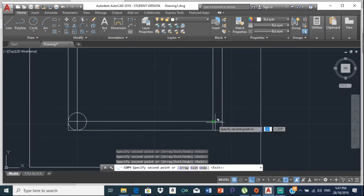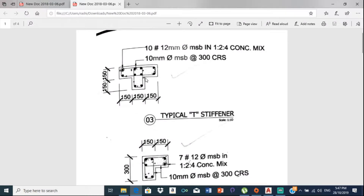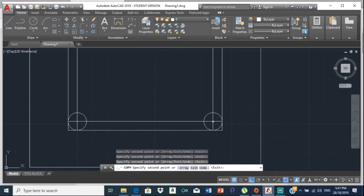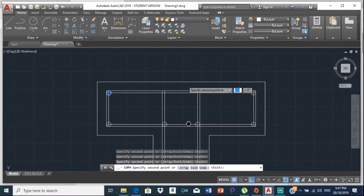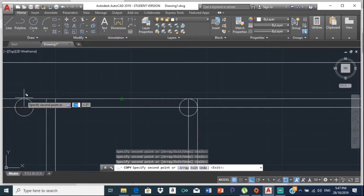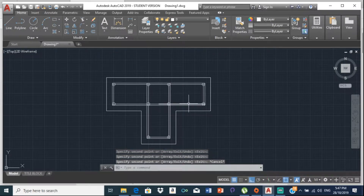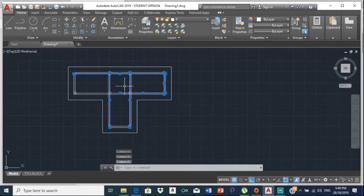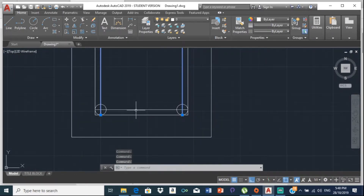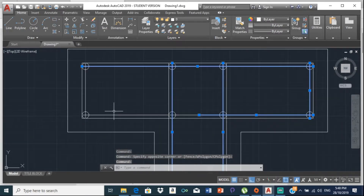Copy the remaining circles to their positions — there, there, there, and there. Now that we have all our circles placed, we can get rid of the internal construction lines since we only needed them to locate the circle centers.